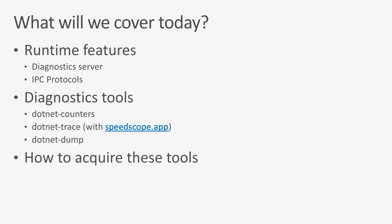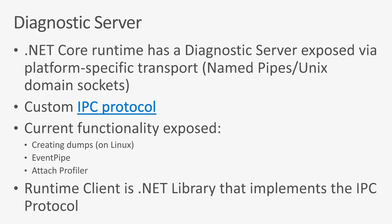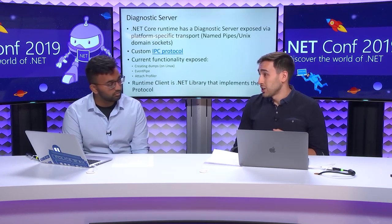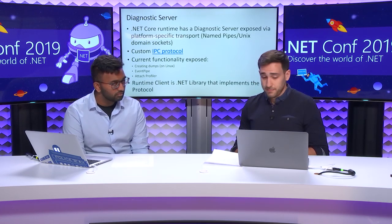So you can do what we showed you today. For the 3.0 release, we've added a diagnostic server into the .NET runtime itself. It speaks across a transport protocol, depending on which platform, a named pipe on Windows or Unix domain sockets on non-Windows. It speaks a custom IPC protocol, and we've built some tools on top of that protocol that are capable of creating dumps on Linux, attaching to the event pipe, as well as attaching profilers.